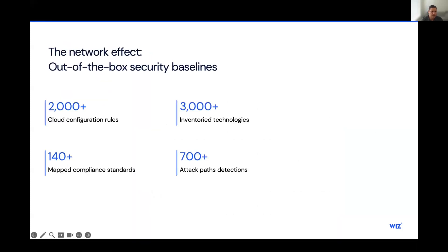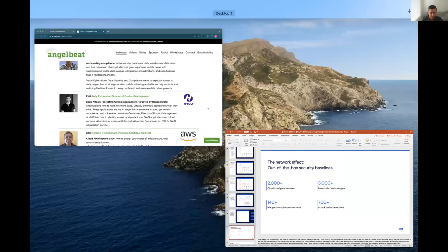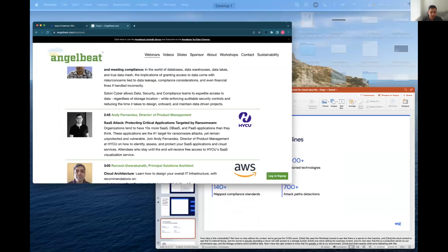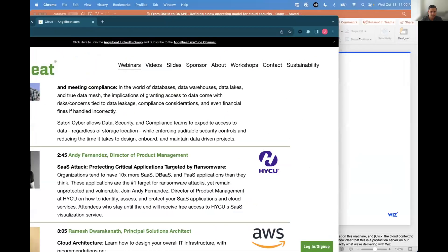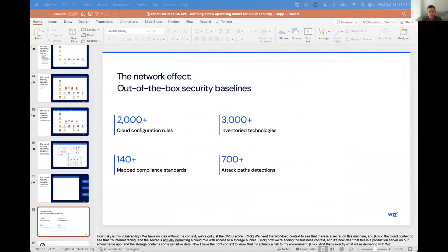So now what I want to do is actually take a moment to go into the actual Wiz product and just kind of show the example coming out of the product instead of these slides. So let me go ahead and pull that up here. So here we have our classic toxic combination of risk. And at the center of this toxic combination, we have an AWS EC2 instance, and we can tell that by the little marker here.